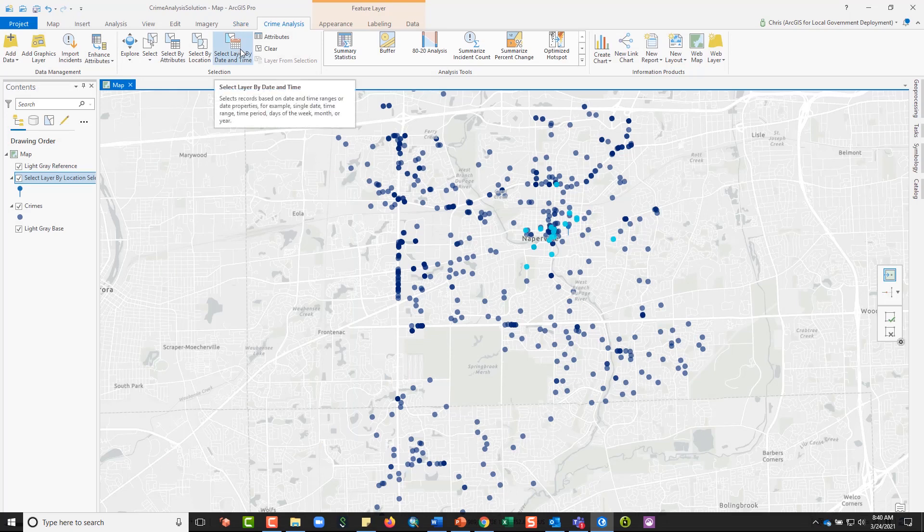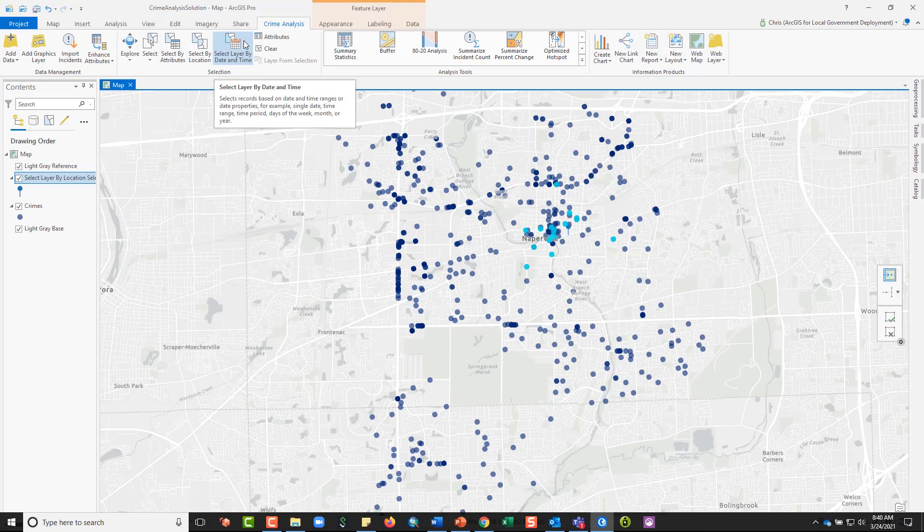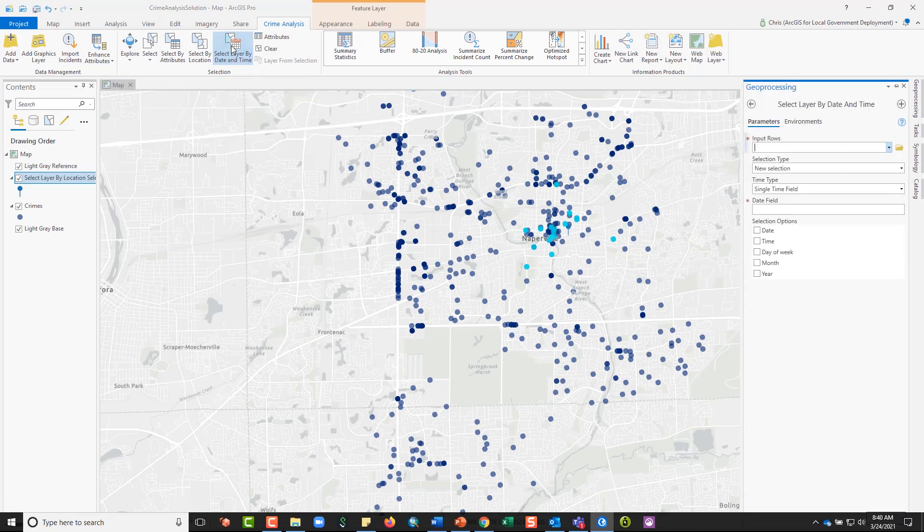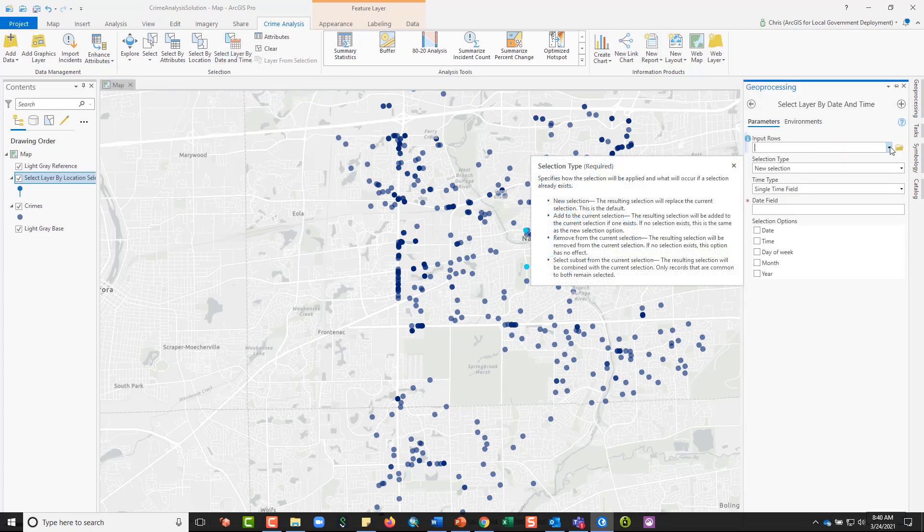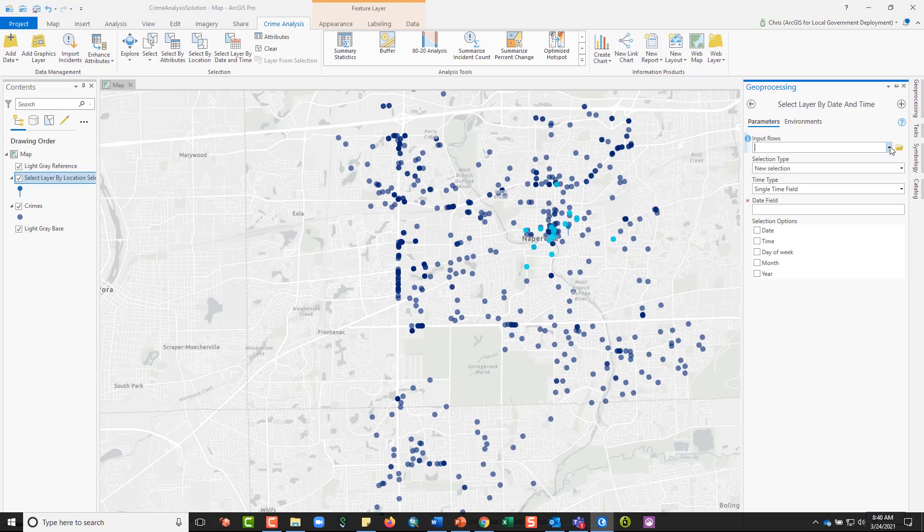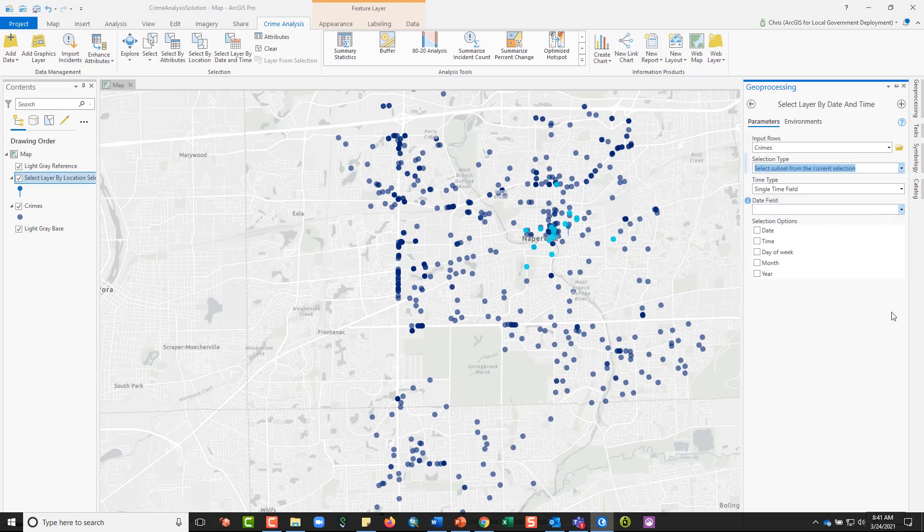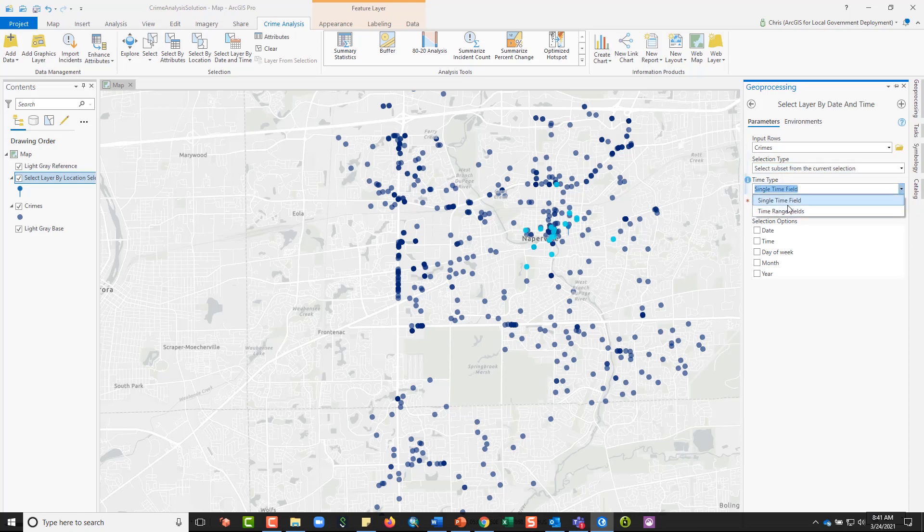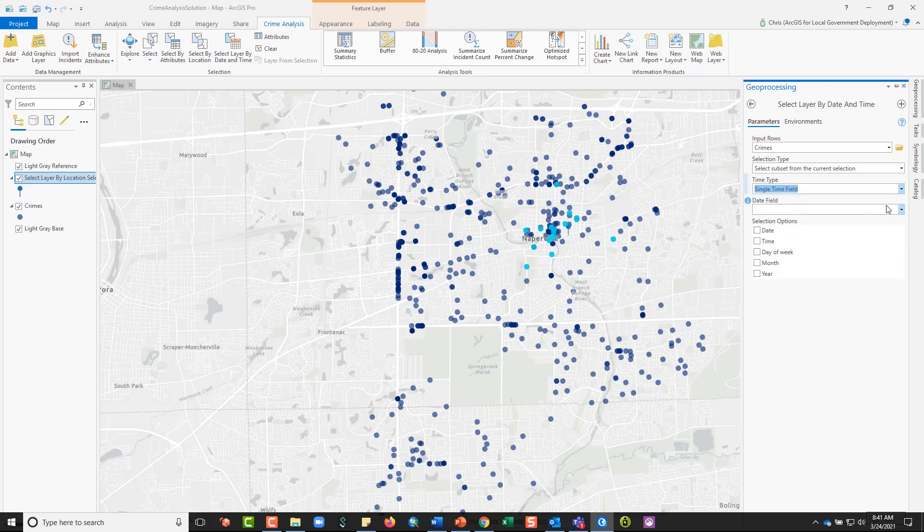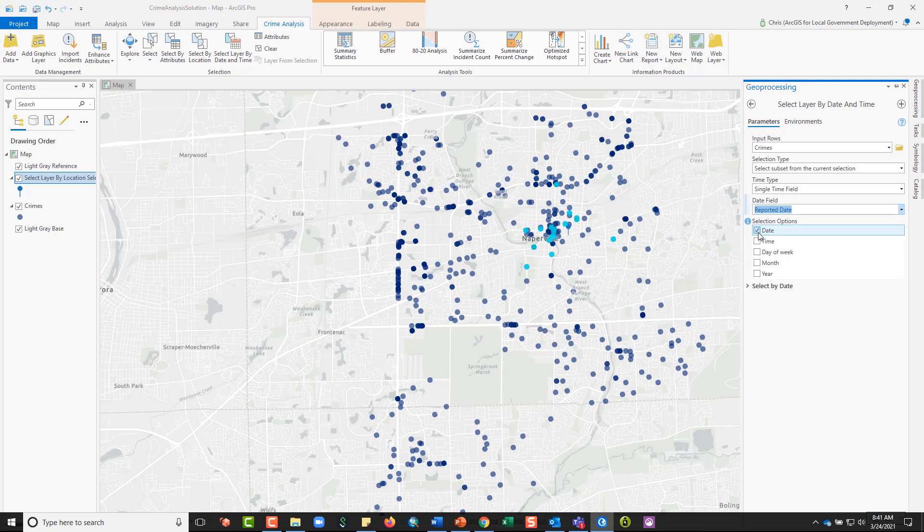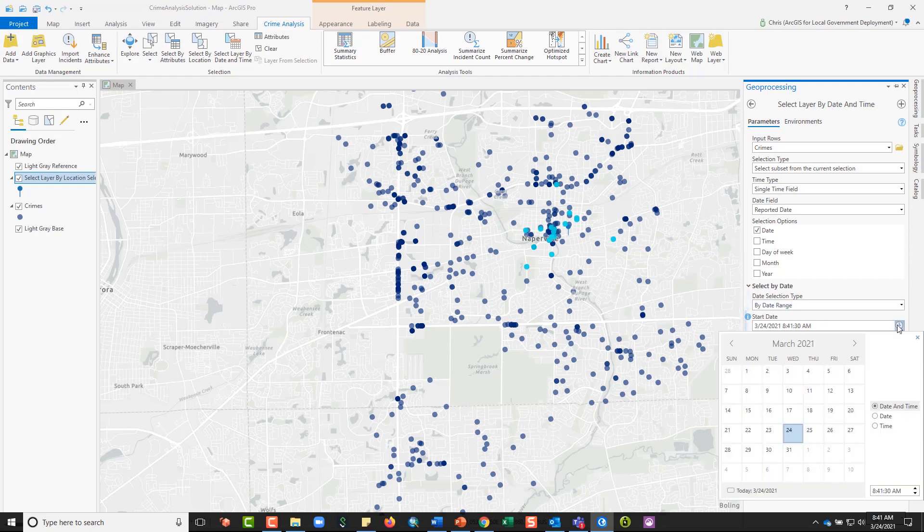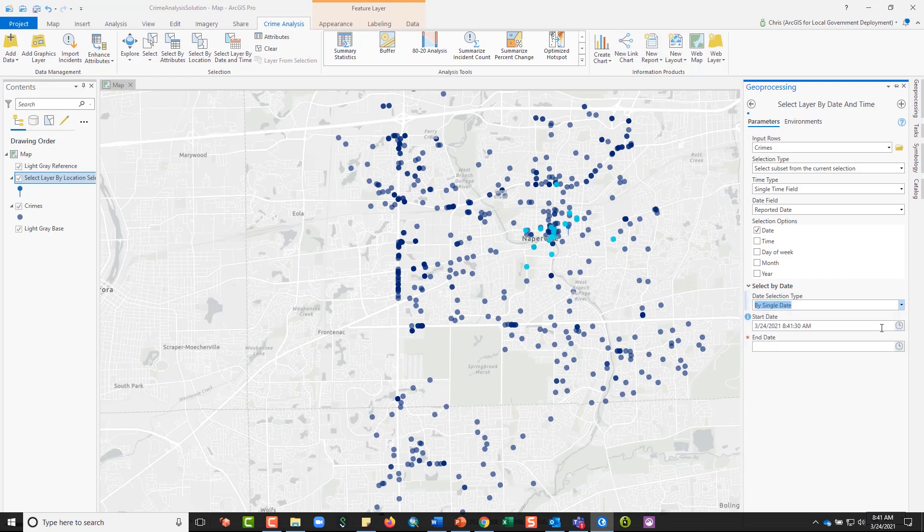The last tool that I want to show is the select layer by date and time tool. This is a tool that was built specifically for the crime analysis solution to make date-based selections easier to work with for crime analysts. It behaves the same way generally, so I can pick the input layer that I'm interested in, my crimes layer. I can again select a subset from the current selection. I can have it respond to either a single time field or time range. I'm going to pick my date field, which would be the reported date, and then I have a variety of different selection options. Under date I can pick a single range, so that could be a start and end date that I would define using a calendar picker. I can pick a single date using a calendar picker.